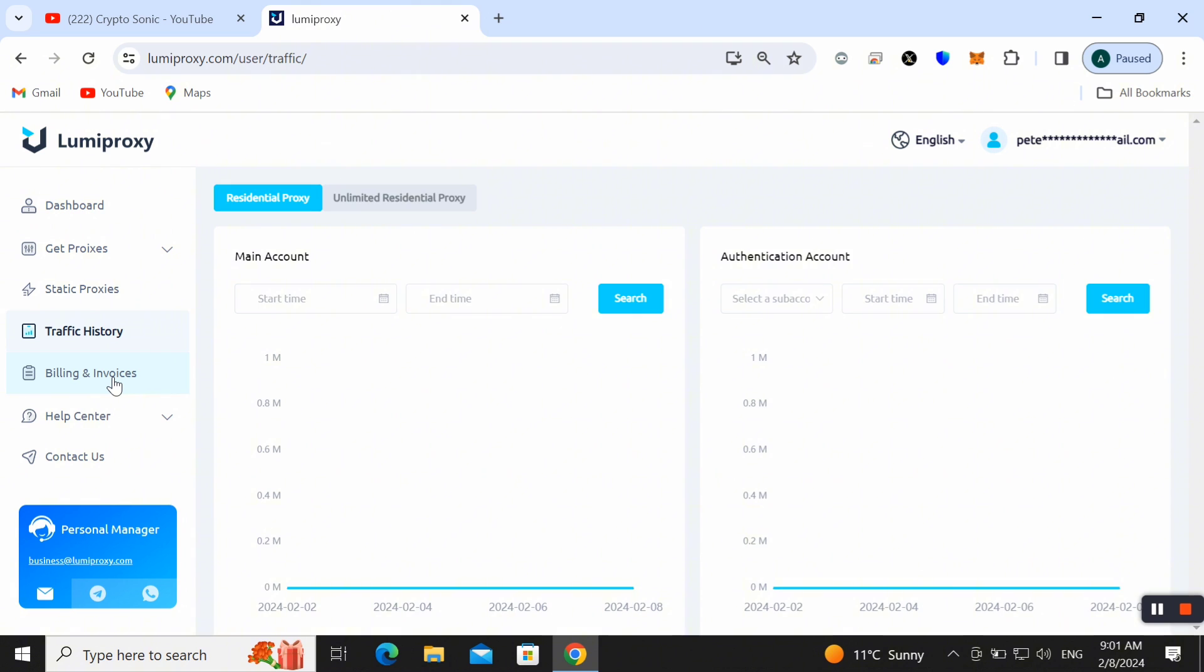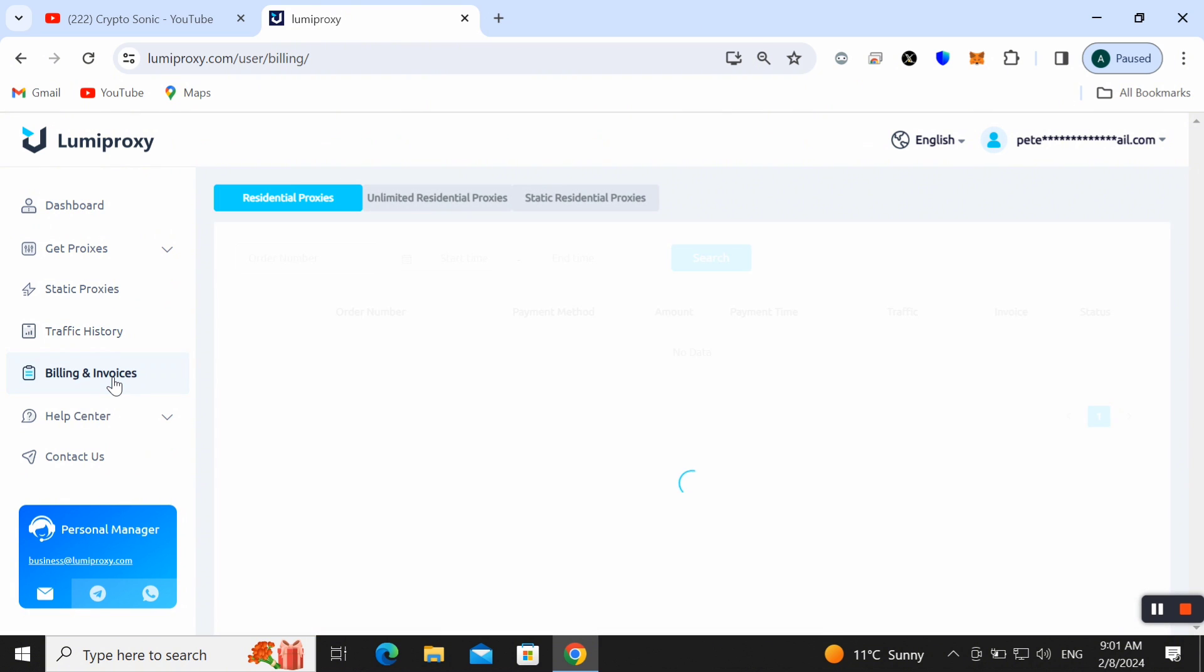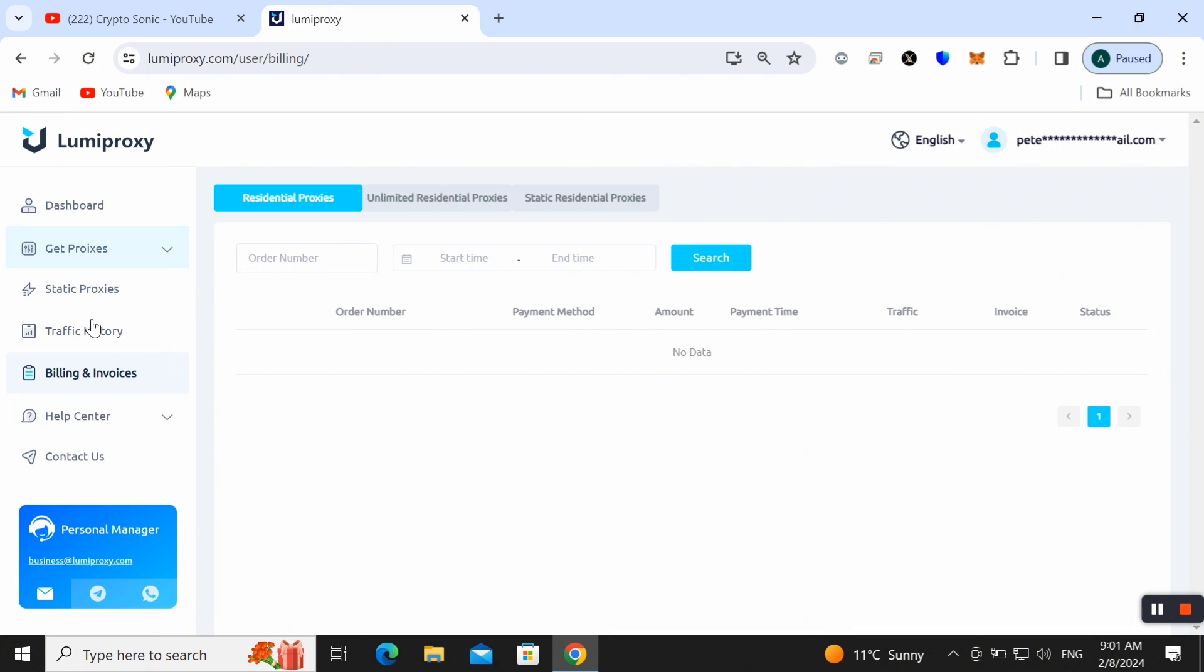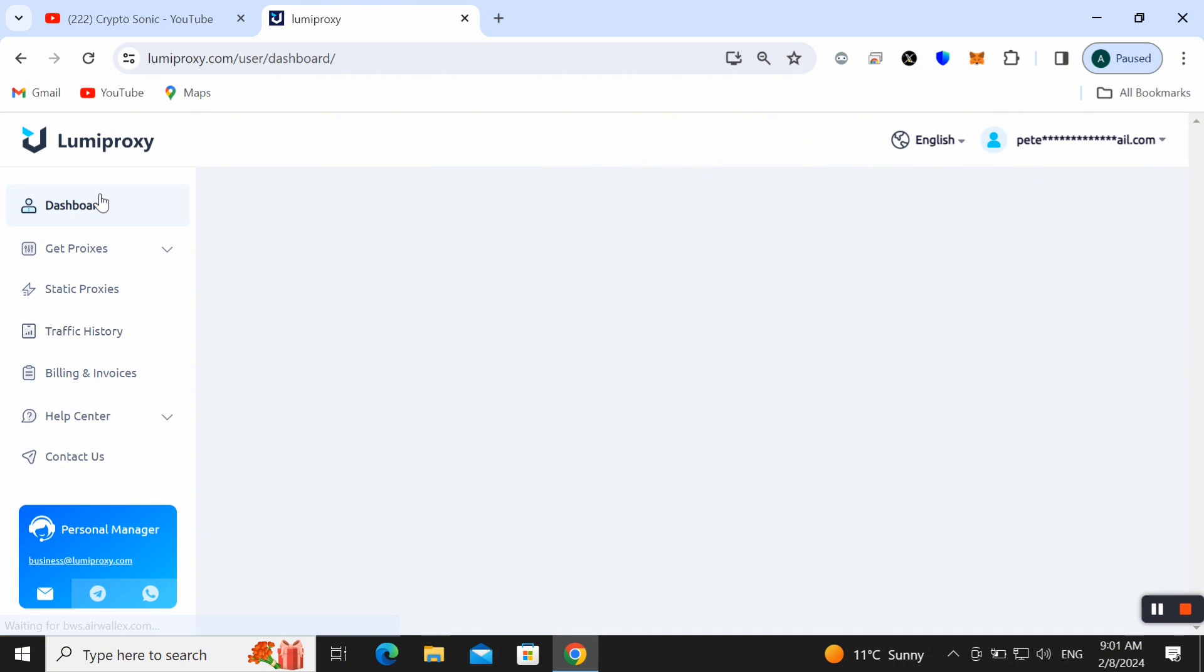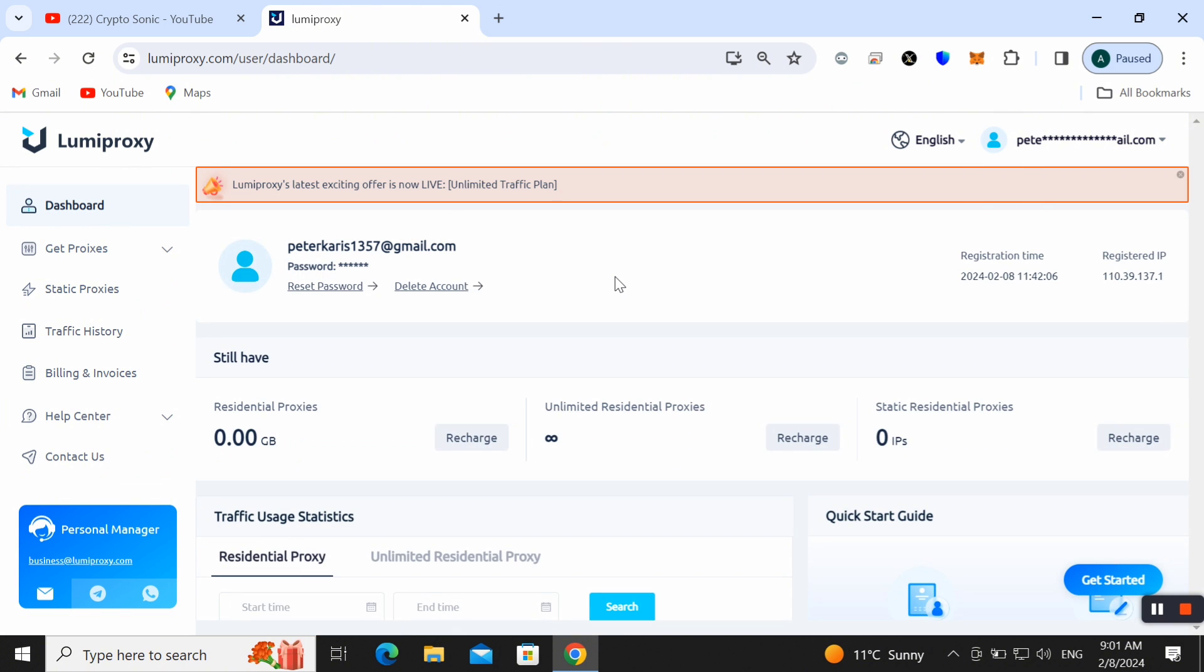We can also check out the billing and invoice details as well. You can also get help center and contact as well. This is a very amazing proxy that can really help you to make your work and prevent from detection.